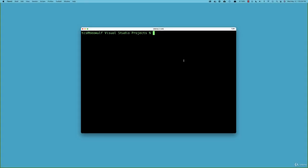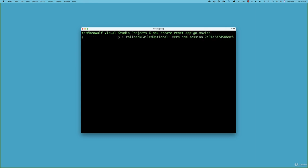Let's get started by creating a new React application. I have my terminal open and I'm in a Visual Studio projects folder, which is where I'm going to store this. I'll create our application using npx create-react-app and I'll call it GoMovies. That will create our application, which will take a little while.